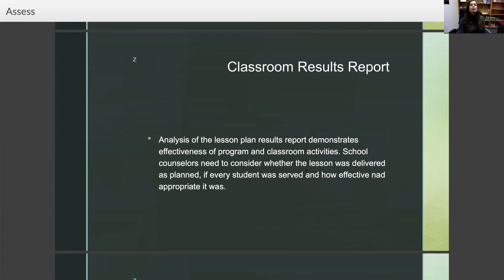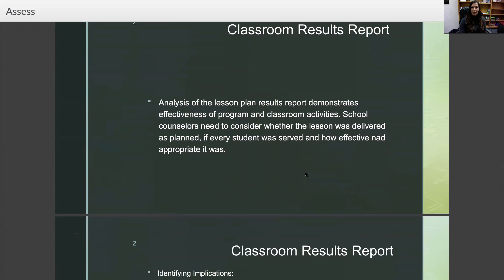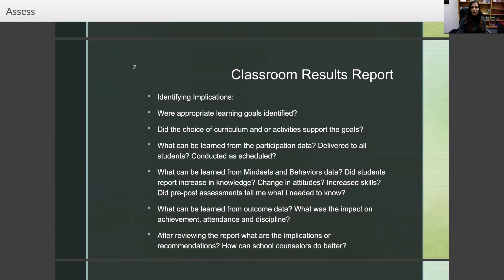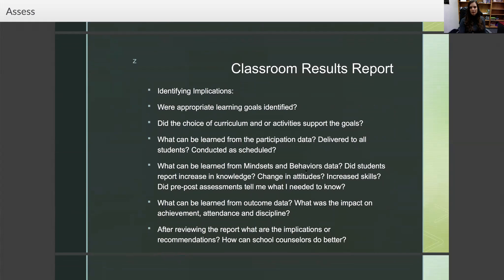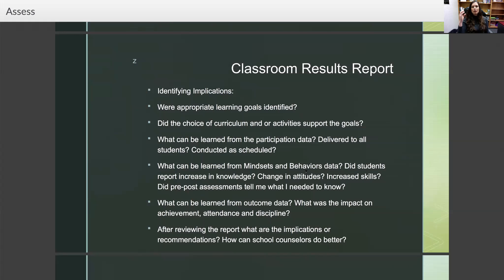Moving on to your classroom results report. The classroom results report is an analysis of the lesson plan results and demonstrates effectiveness of programming and classroom activities. School counselors need to consider whether the lesson was delivered as planned, if every student was served, and how effective and appropriate it was. In identifying implications, ask: were appropriate learning goals identified? Did the choice of curriculum or activities support the goals? What can be learned from participation data? Were lessons delivered to all students and conducted as scheduled? What can be learned from mindsets and behaviors data? Did students report increase in knowledge, change in attitudes, or increased skills? Did pre- and post-assessments tell me what I needed to know?